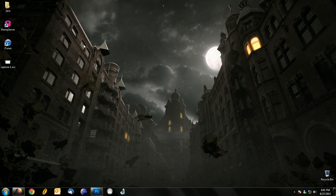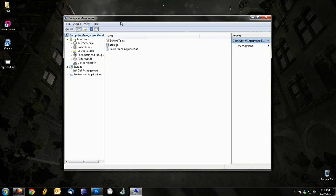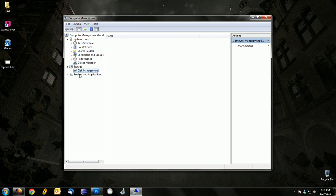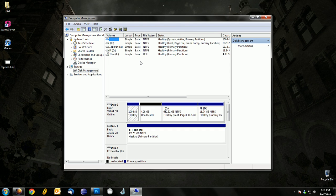Then the Computer Management window should pop up. Click on Disk Management under Storage, and it might take a second for all the information to load, so just wait for that and then you'll see all your hard drives.